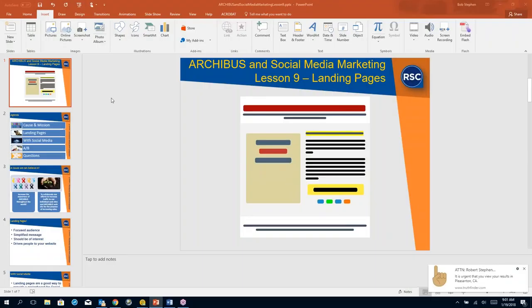How many of you are using landing pages now? Anybody using a landing page? Yeah, but for my own stuff, not so much for the IMS stuff.